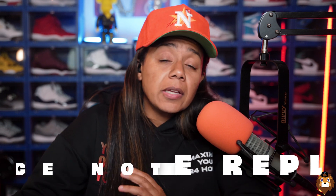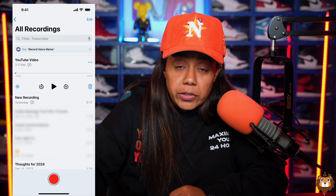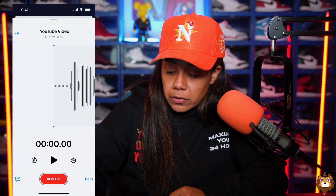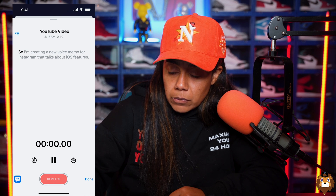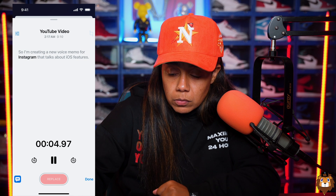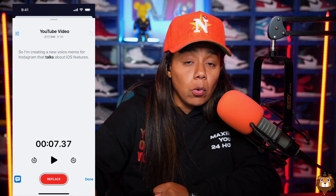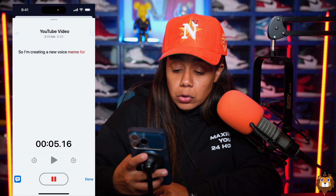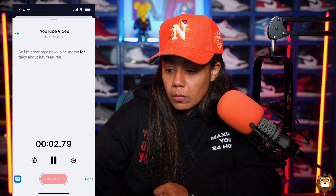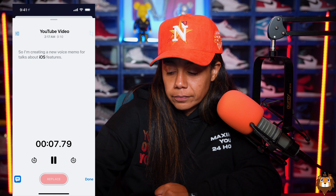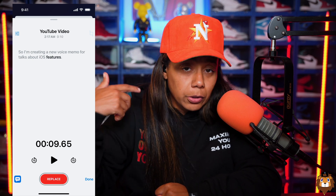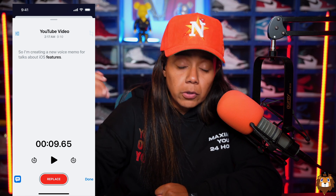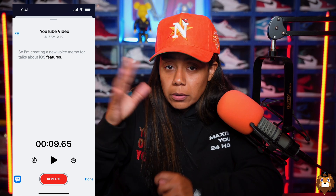Now let's look at the Voice Memos app. I'm creating a new voice memo for Instagram that talks about iOS features — but I was supposed to say YouTube, so let's fix that. Hit the waveform in the bottom left, then hit the Transcribe button. The transcription reads: 'I'm creating a new voice memo for Instagram...' So I highlight 'Instagram,' hit Replace, and type 'YouTube.' Playback confirms: 'I'm creating a new voice memo for YouTube that talks about iOS features.' So I was able to record, mess up, and replace it all in a matter of seconds.